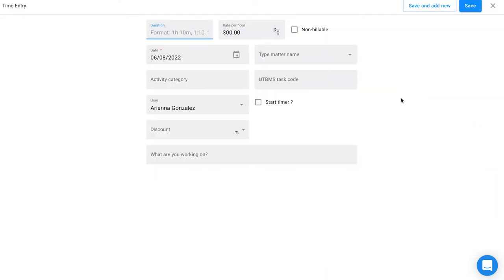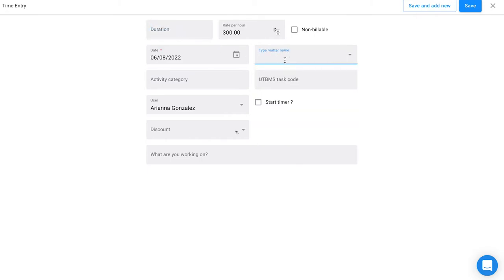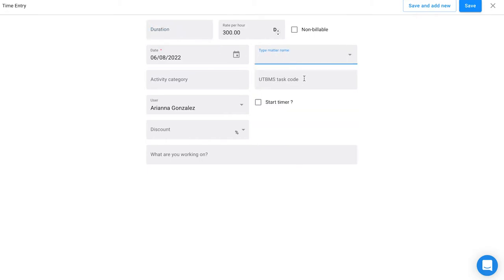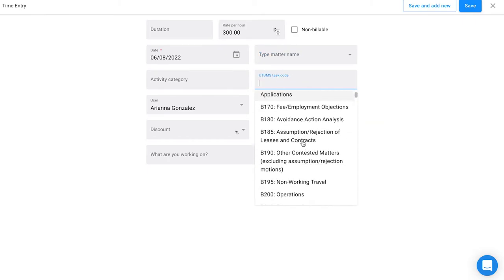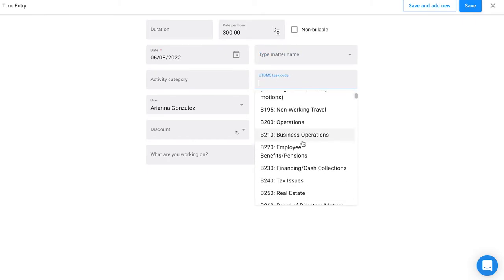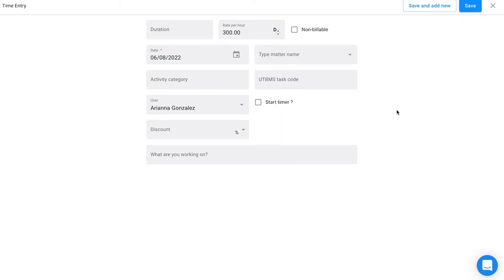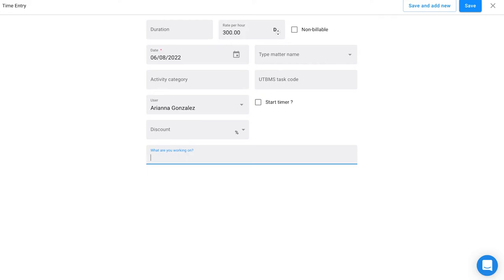Through here you can add a new time entry and associate it with a matter, as well as access UTVMS task codes if those apply to you—you can add those in your settings. You can also apply a discount for that time entry or add a description for what you're working on.